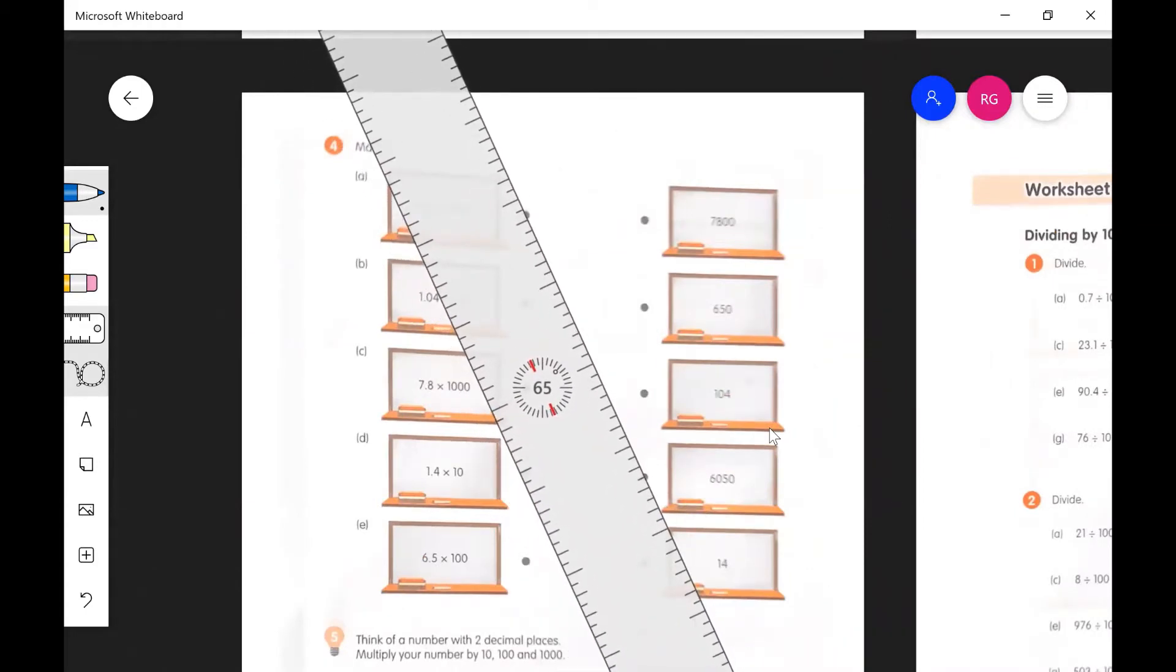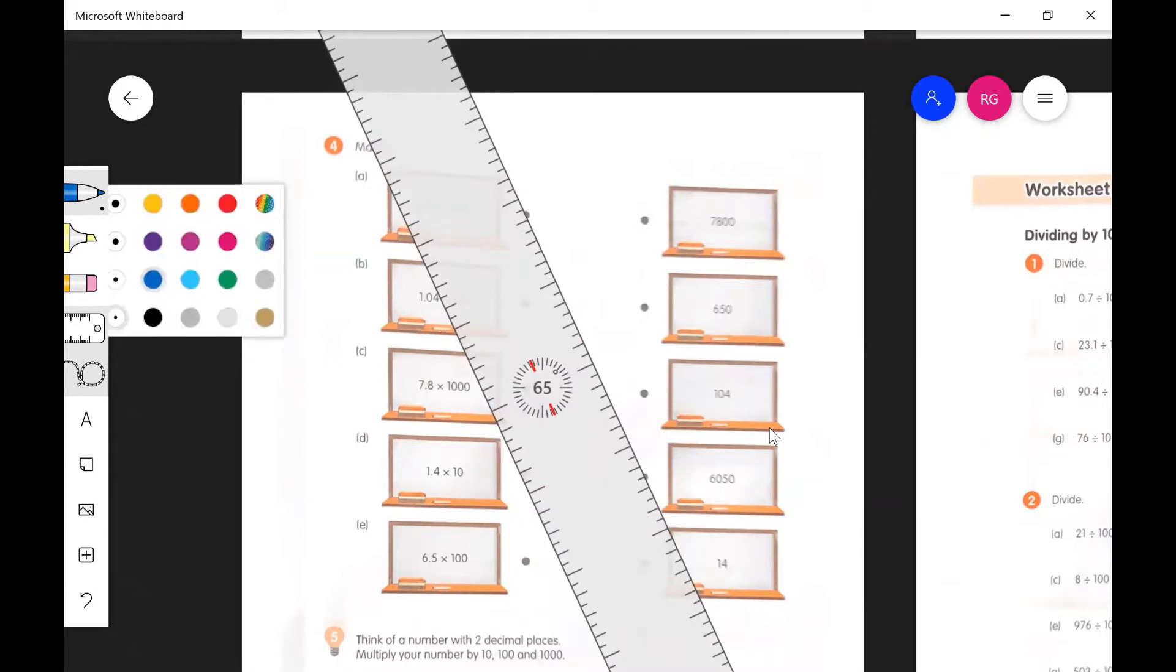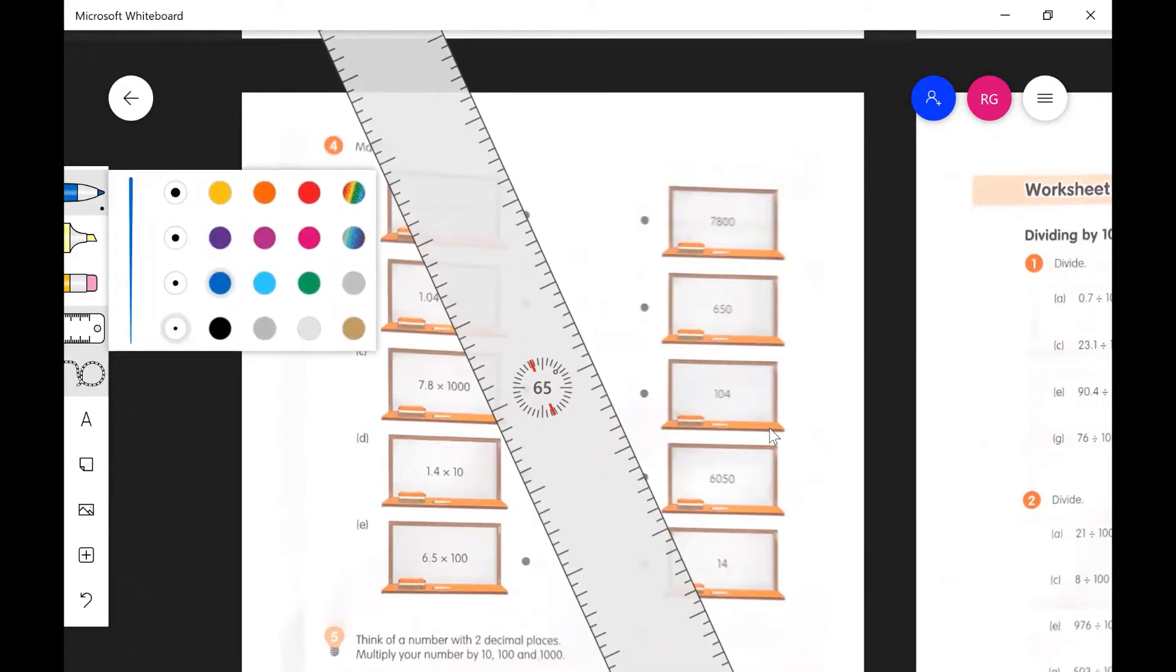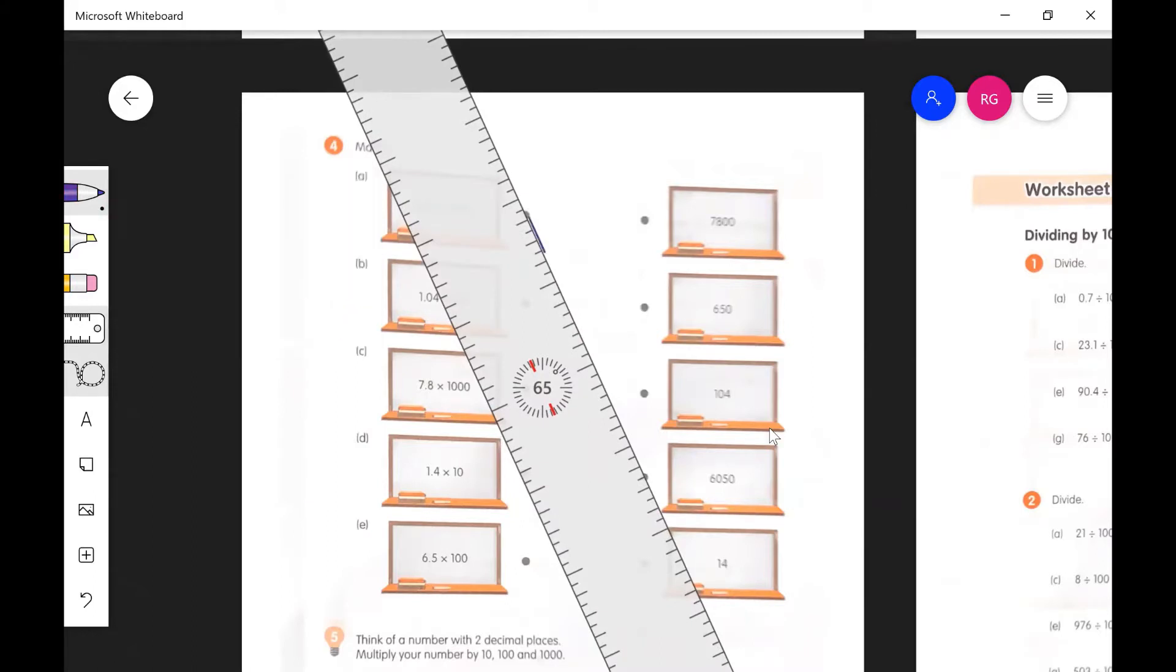You could get out your rulers and do the same if you'd like. Let's do purple for the first line. All right, there's my purple going down to 6050.